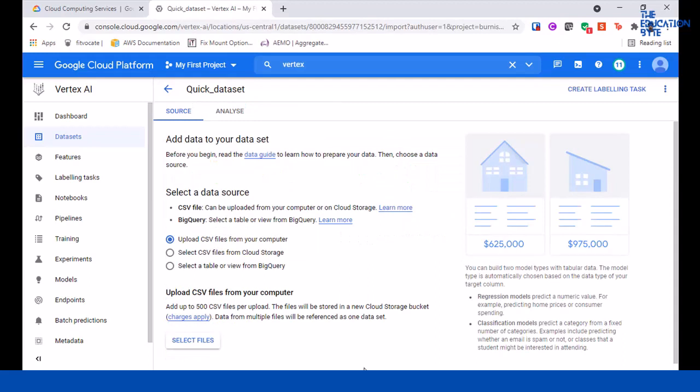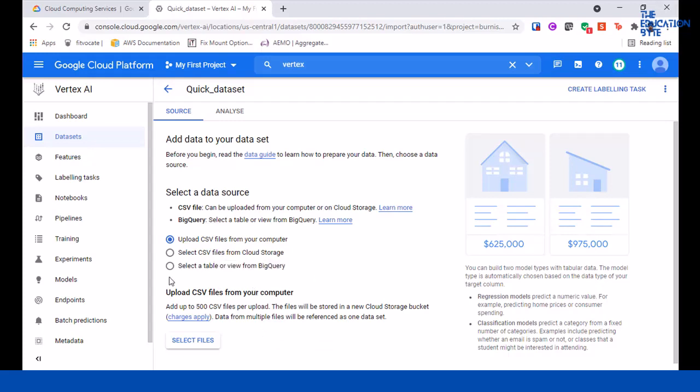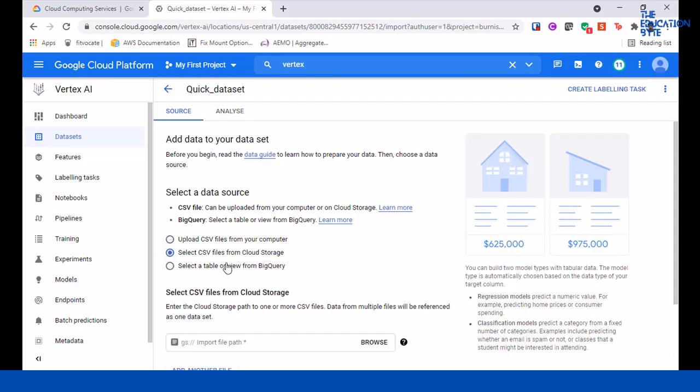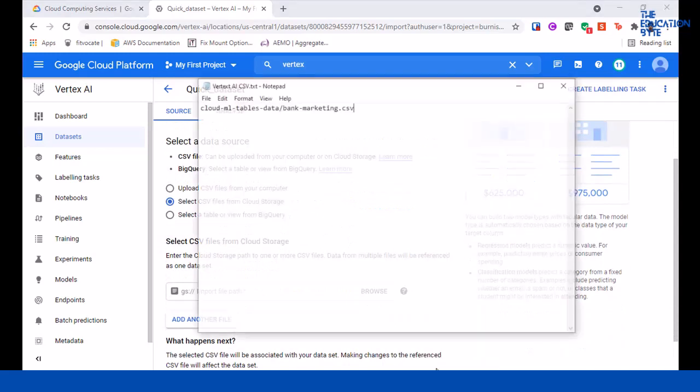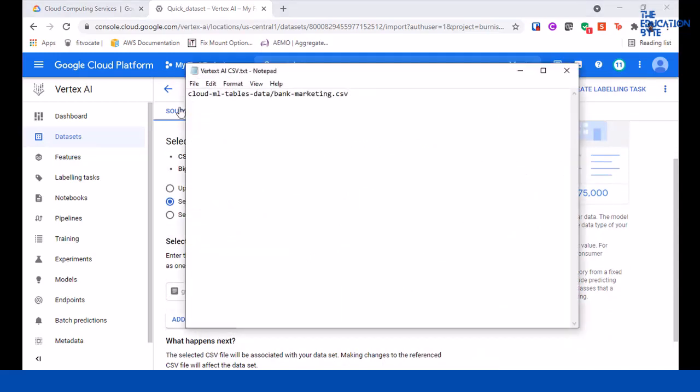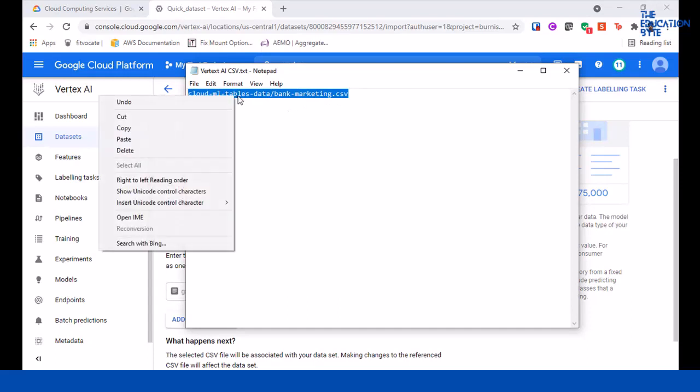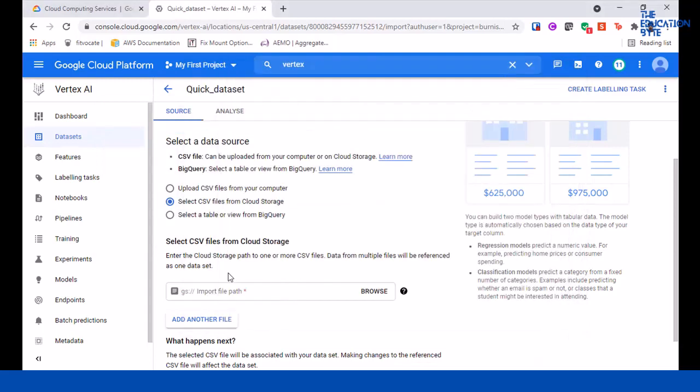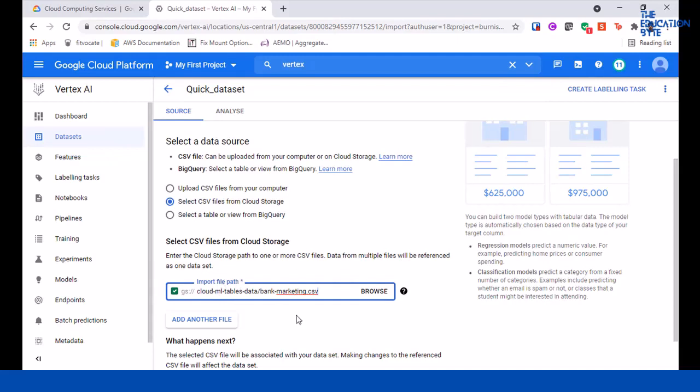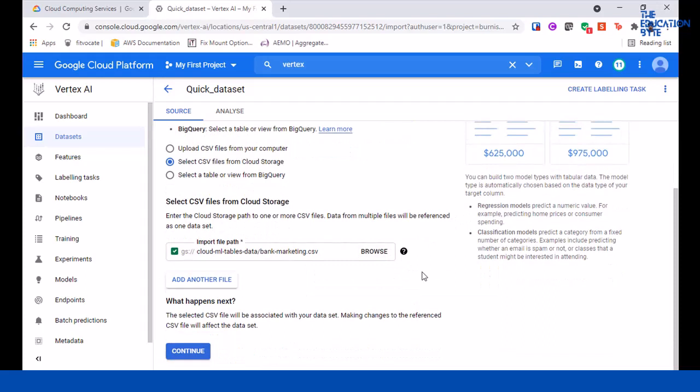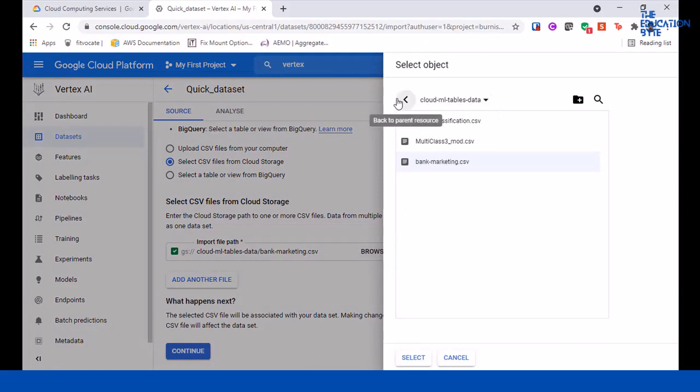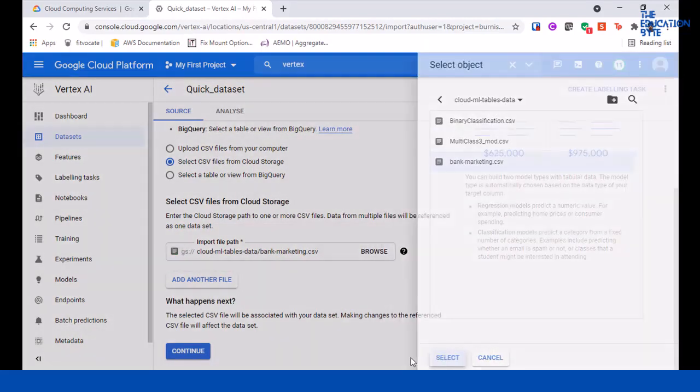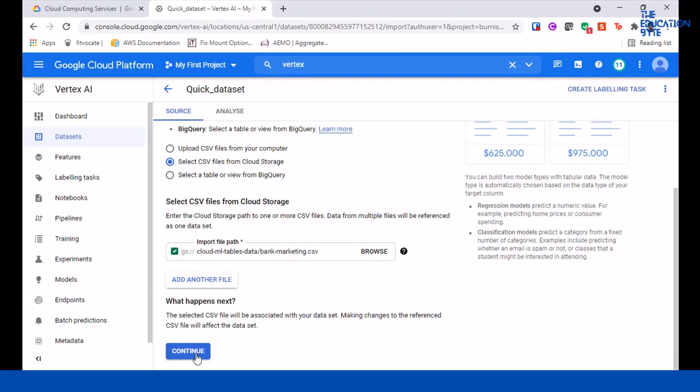Now for data source, you have a few different options. You can upload a CSV file from your computer, select a CSV from cloud storage, or select a table or view from BigQuery. We're going to use cloud storage. This is in the resources - the marketing CSV file I mentioned earlier. Put this file name here. You'll get a tick showing that there is a file there. You can click on browse as well to see what's there, then choose and say continue.